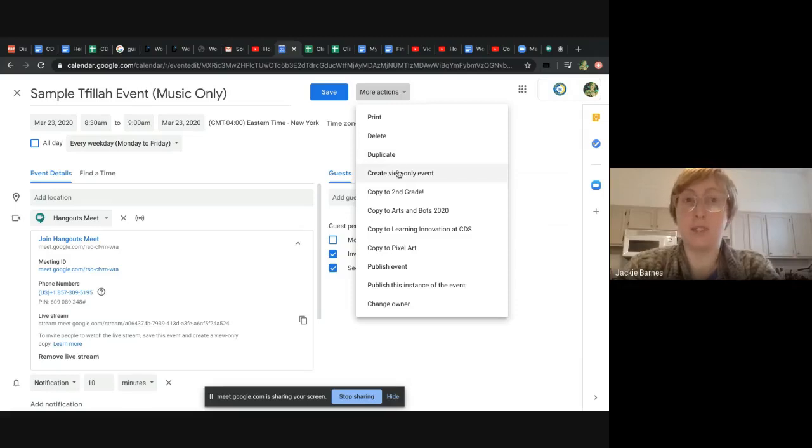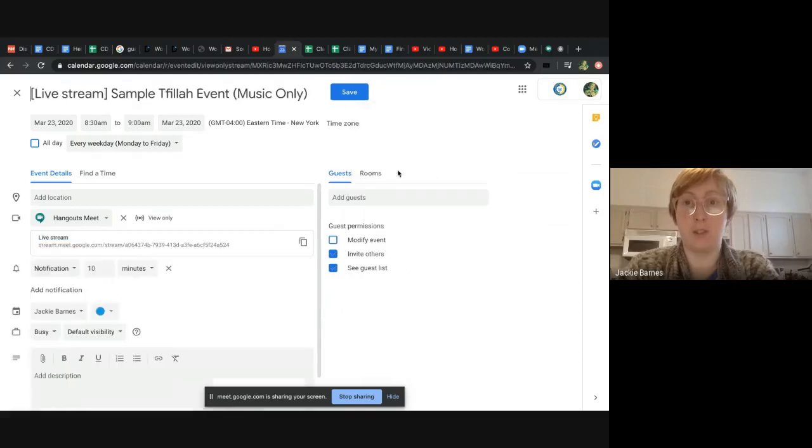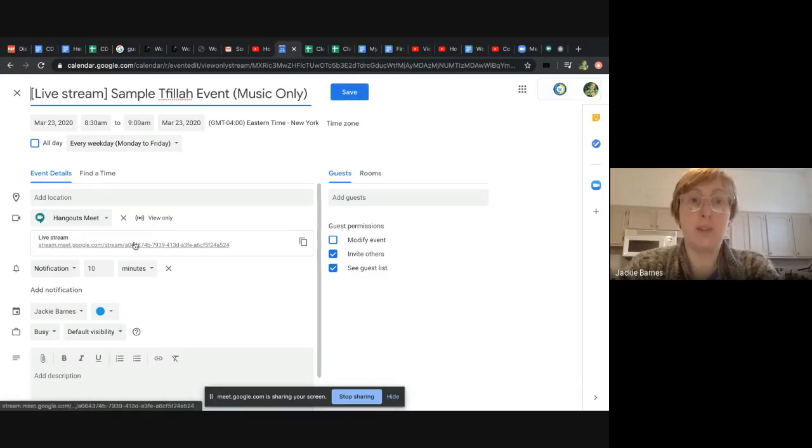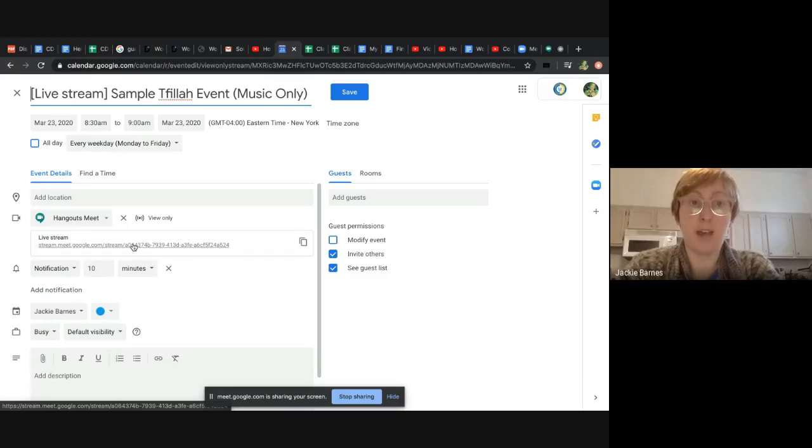So this is one that you can invite students to or invite participants to where they only see the live stream link. It even says live stream in the beginning to remind you that that's what it is. And so when they get this invitation, the only thing they'll have is this link here, the live stream link.